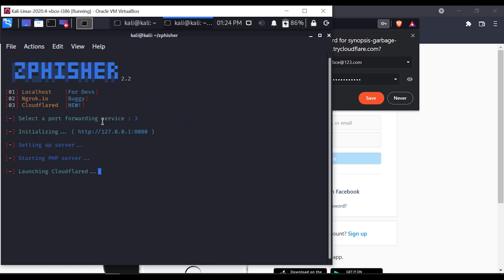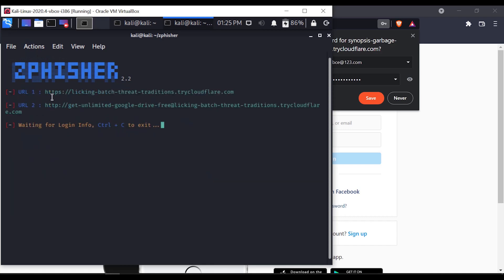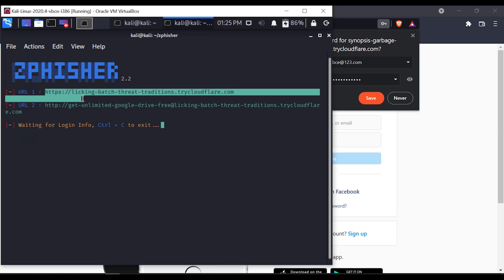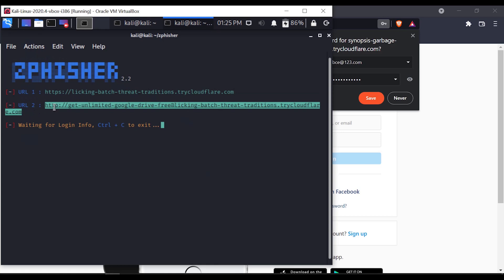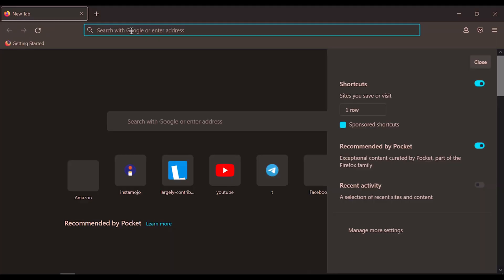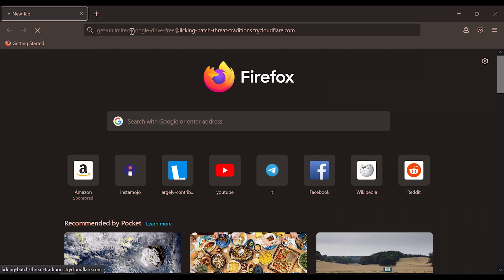Now we will generate the URL again. We will try the first URL and then the second URL. We will try Mozilla Firefox and also Brave Browser.